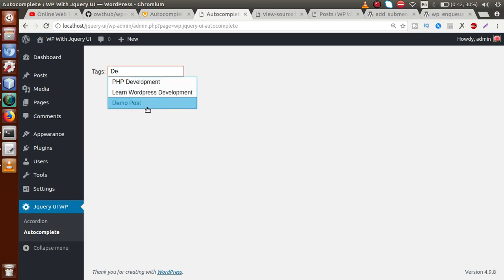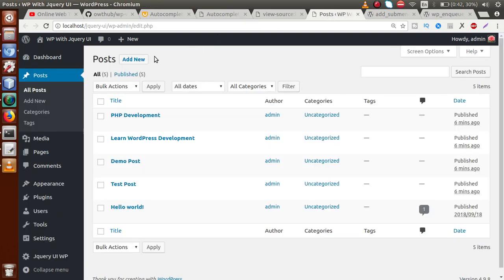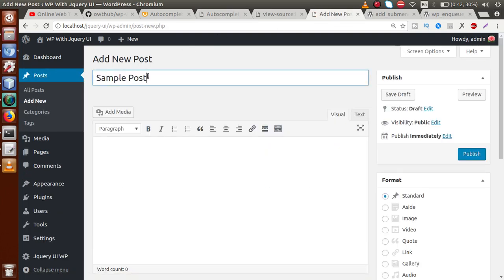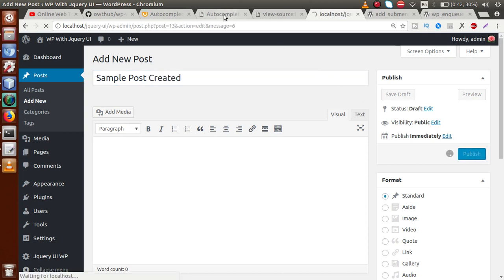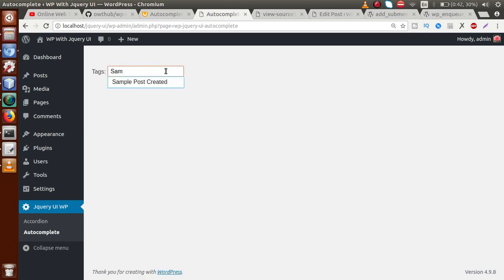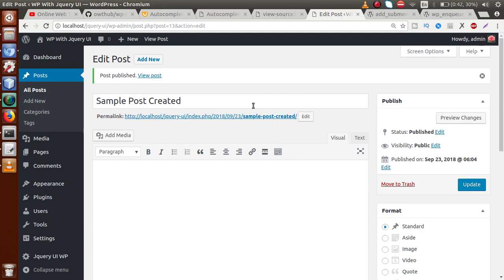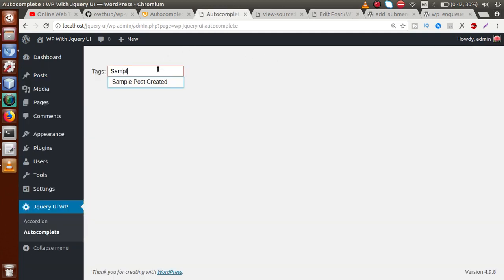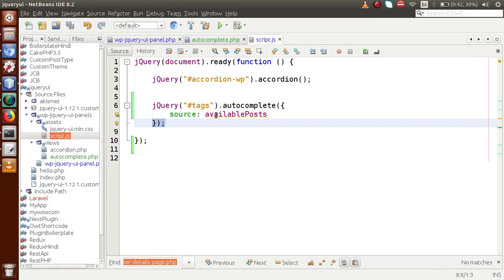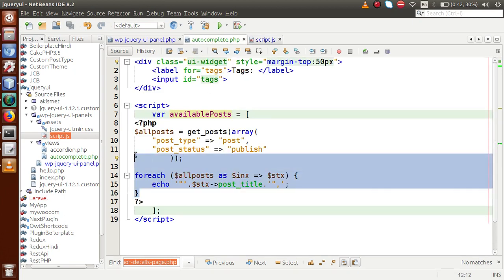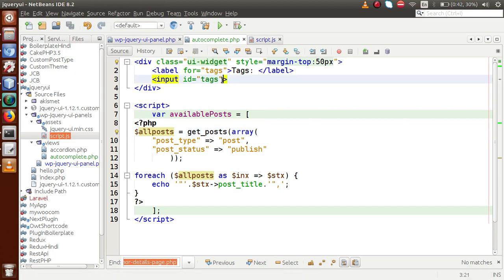Back in the admin panel, refreshing and testing: typing 'L' shows PHP Development, Learn WordPress Development, and Hello World — all containing the letter L. Typing 'D' shows PHP Development, Learn WordPress Development, and Demo Post. Dynamic values from the posts section are successfully populated. Going to the Posts section, I create a new post called 'Sample Post Created' and publish it. Refreshing the autocomplete page and typing 'sample' — the new post now appears in the suggestions.